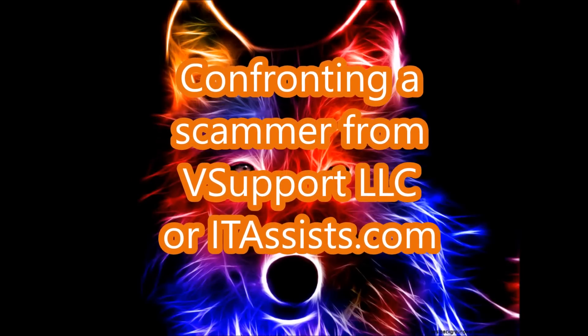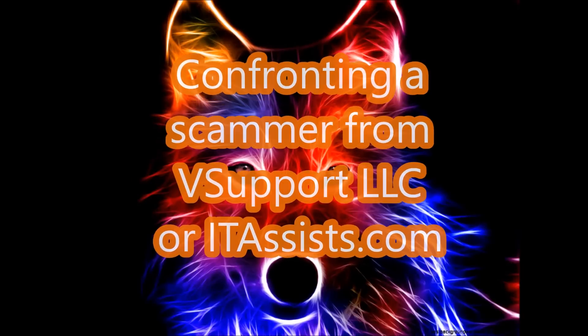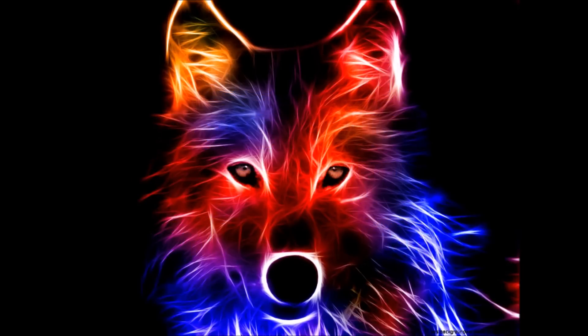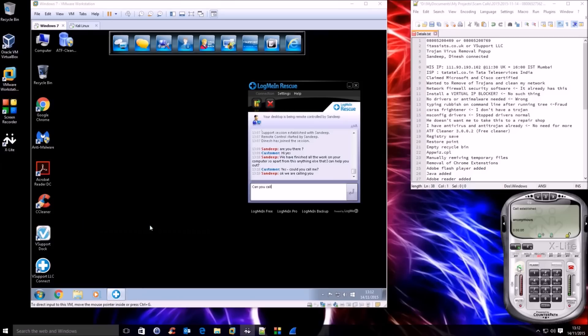Hi, hello. I'm calling from vSupport LLC and my name is Sandeep. Hello there. I just need to inform you that we have finished all the work with the computer now and everything is working fine with it.